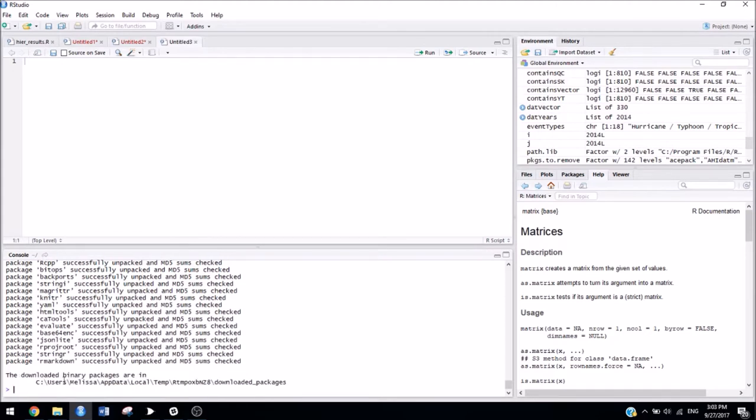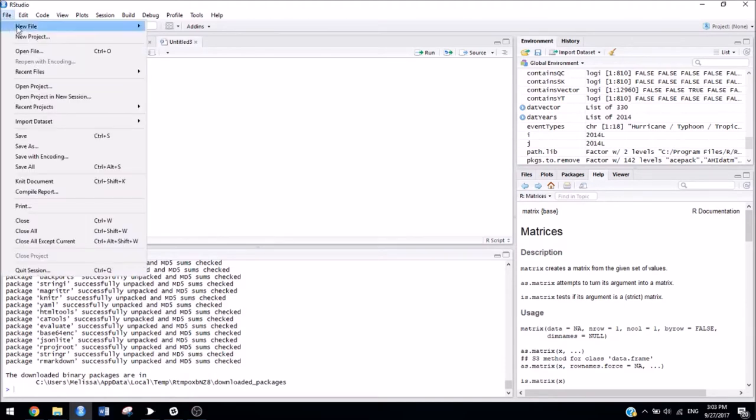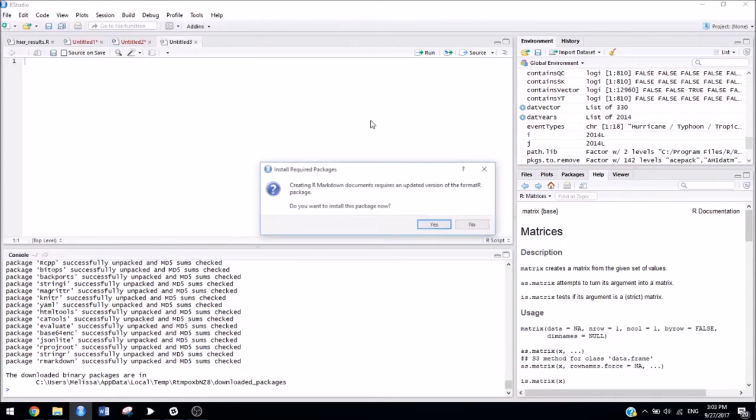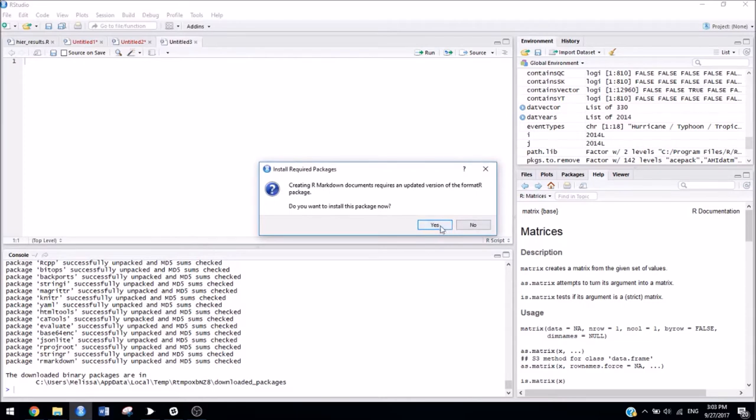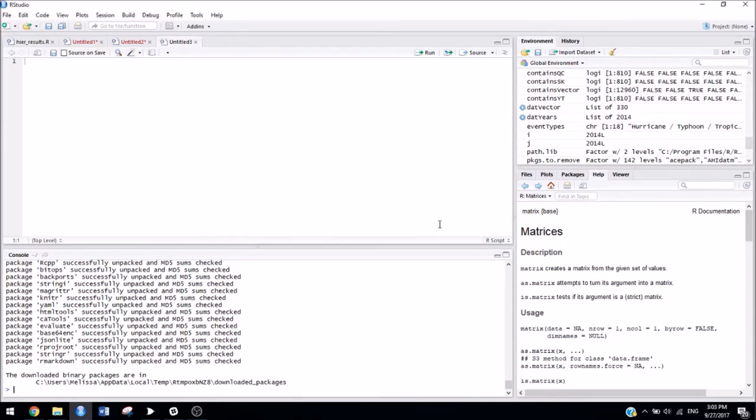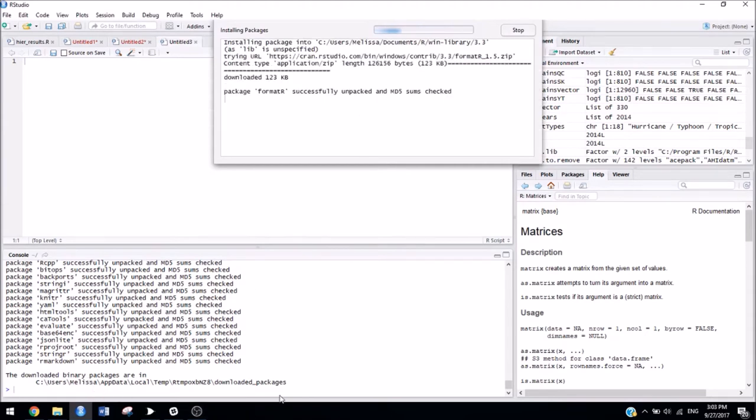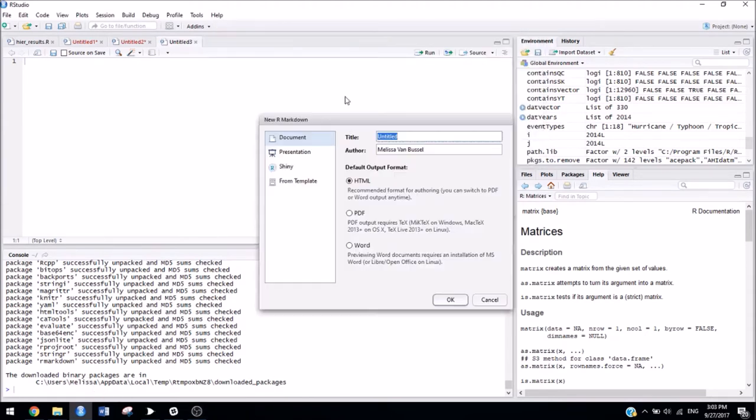Okay, so the package is done installing. To make sure that everything worked okay, we can create a new R Markdown file. So go to File, New File, R Markdown. And this might happen. It should have already been installed, but there we go. So it's all ready to go.